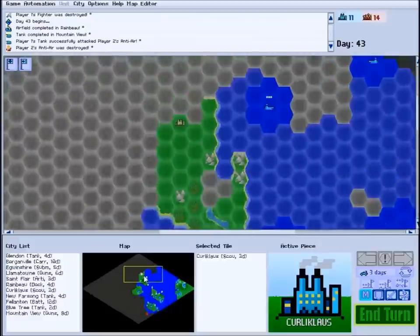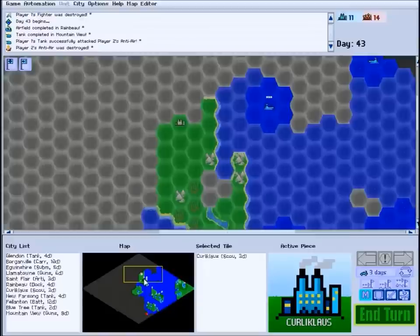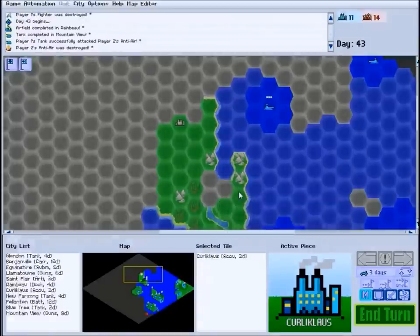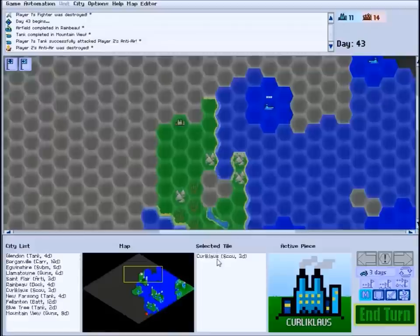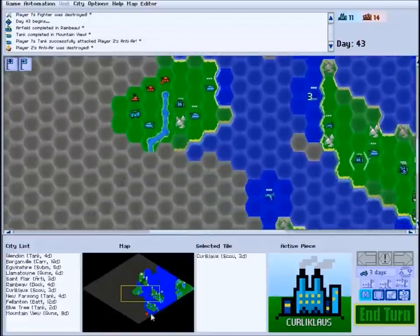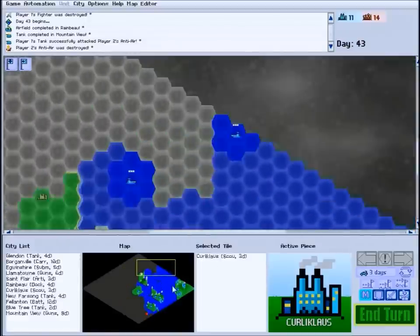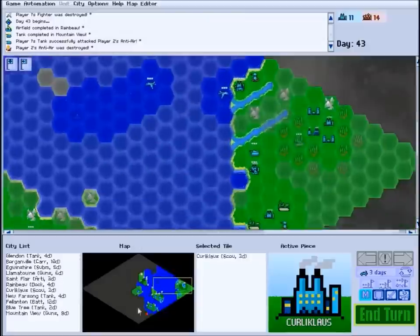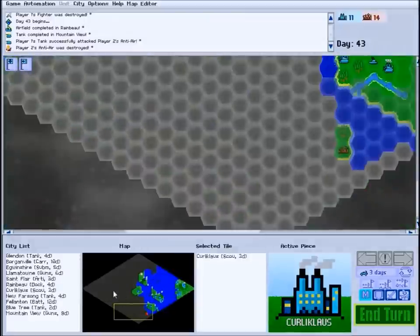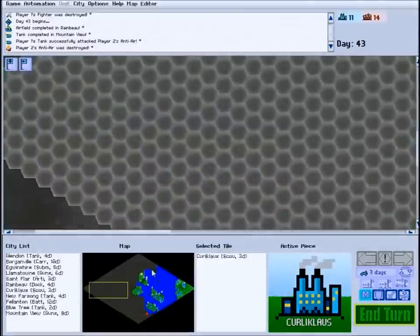Neutral cities, like this one, are displayed in gray. Once you've discovered a city, you will always know who owns it, even if you didn't see it get captured. You can click on the mini map in order to zoom your view around the battlefield.